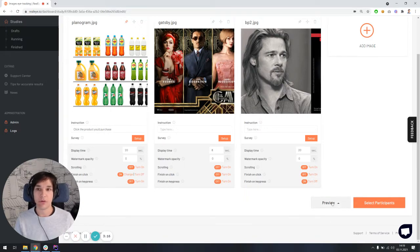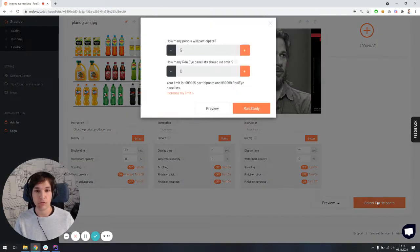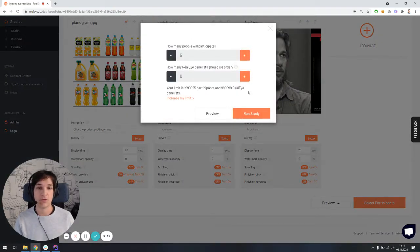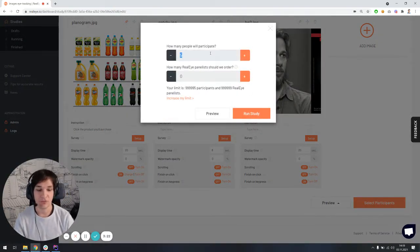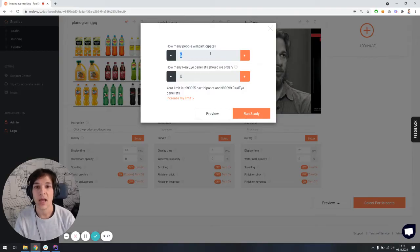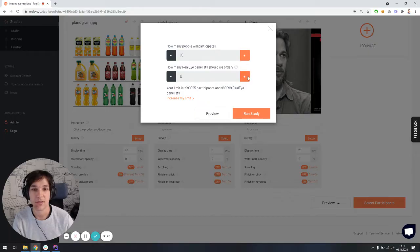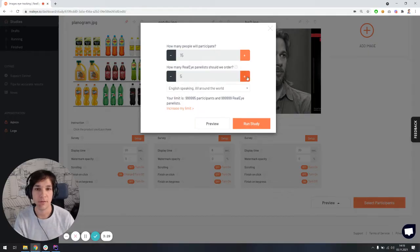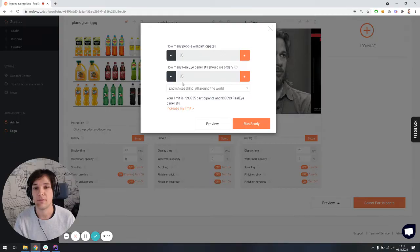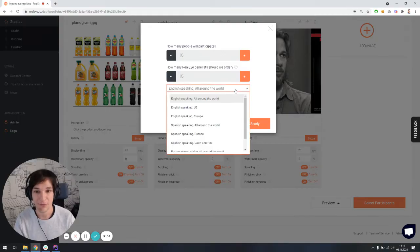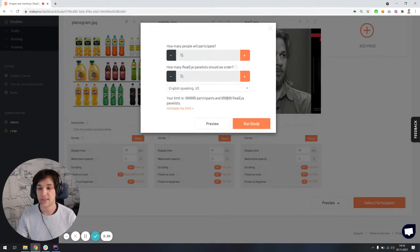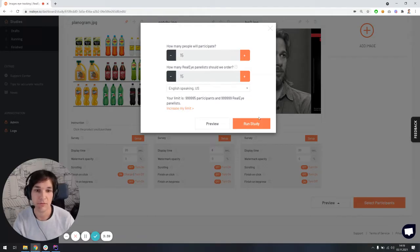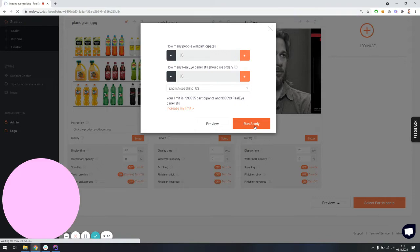So right now we have two options. Either do the preview by ourselves or run the study. I'm not going to the preview right now because the results wouldn't be stored. I will do the test in a minute to show you the actual results. So select participants, I want 15 of my own participants to join the study. So I'm going to like reserving 15 spots, but also I would like to invite 15 real-life participants, English-speaking US. We're trying to bring the participants within 24 business hours. So whenever we feel ready, let's run the study.